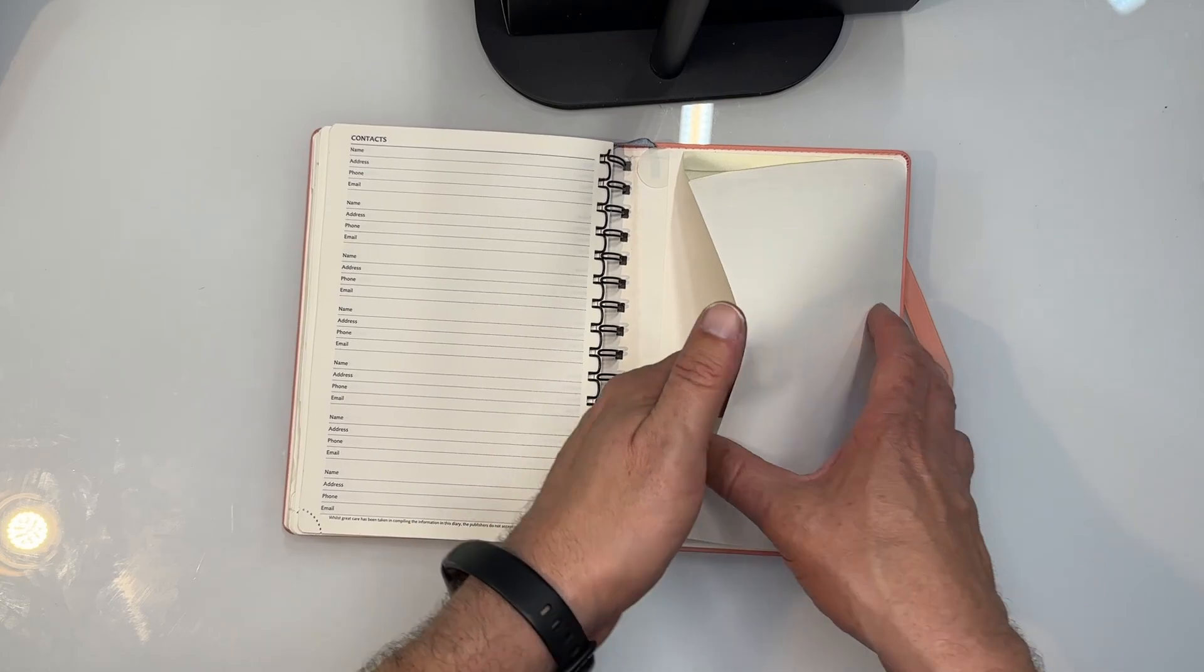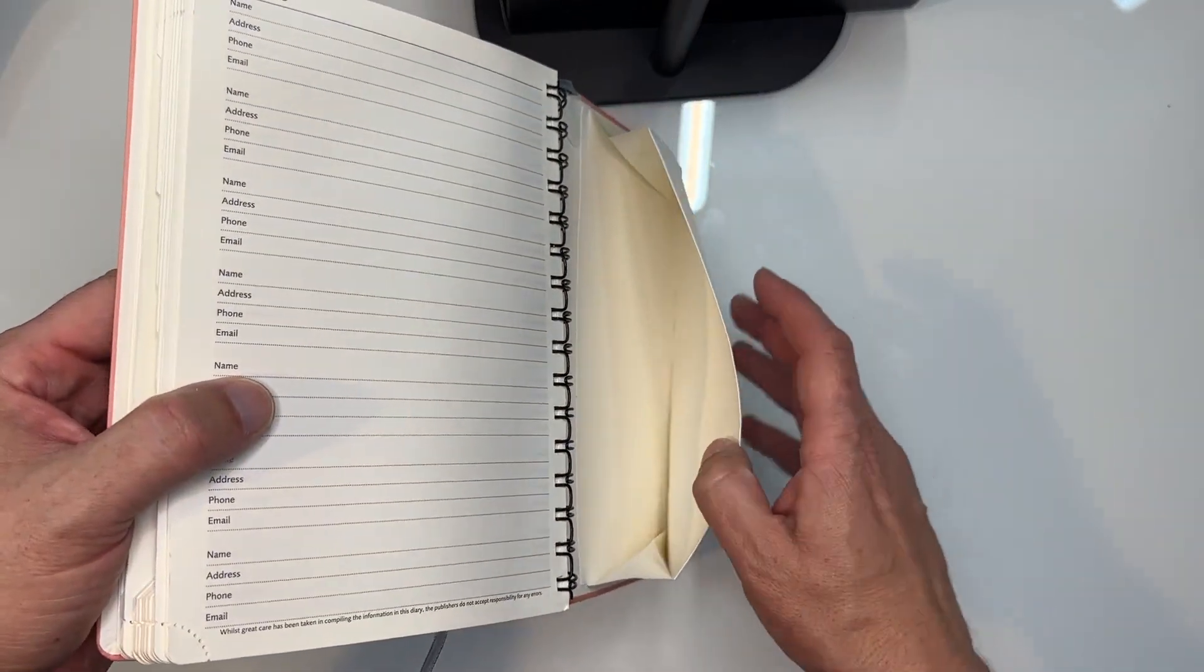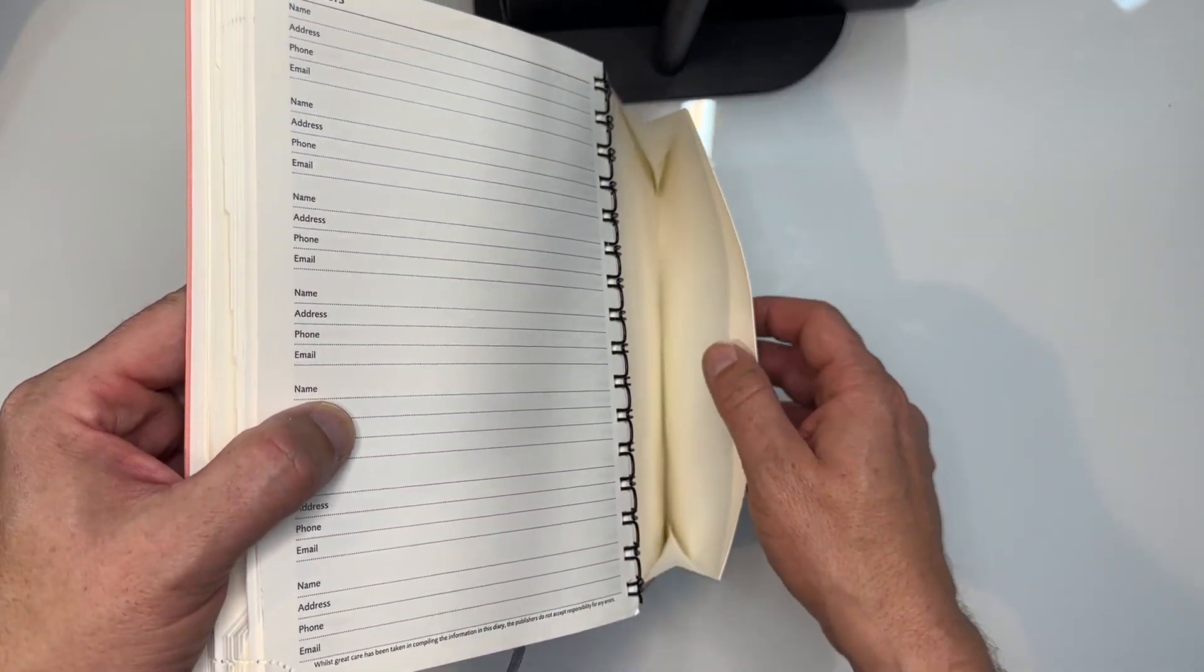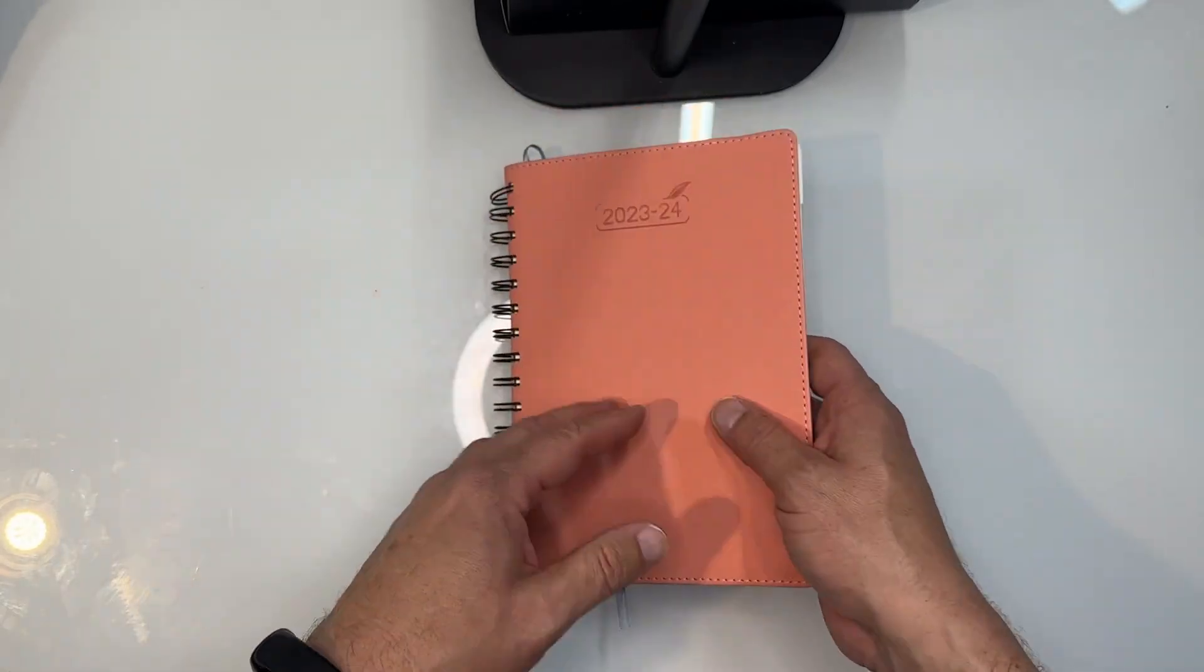But also you have this section in the back where you can slide little small things you want to keep in there. Little notes, stickers and the like can be stored in there.